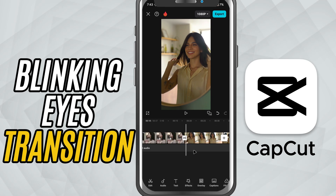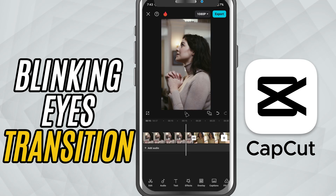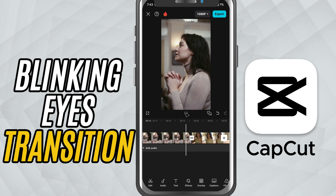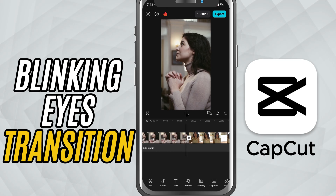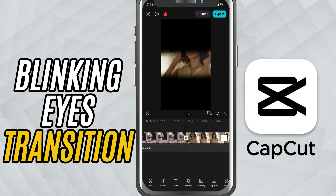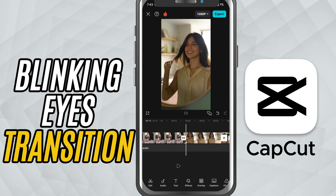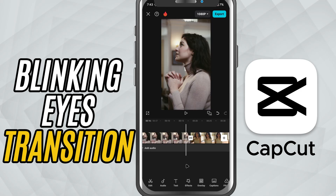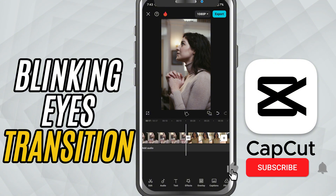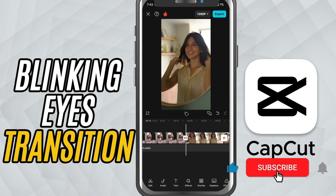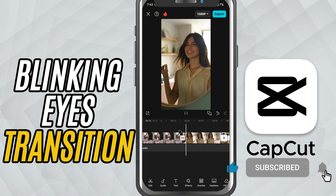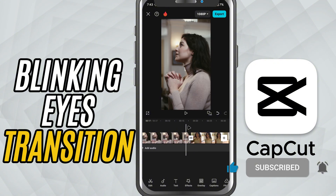Now play it back and you've got a sleek blink-style transition between your two scenes. If this was helpful, be sure to like, share, and subscribe for more CapCut mobile tutorials.